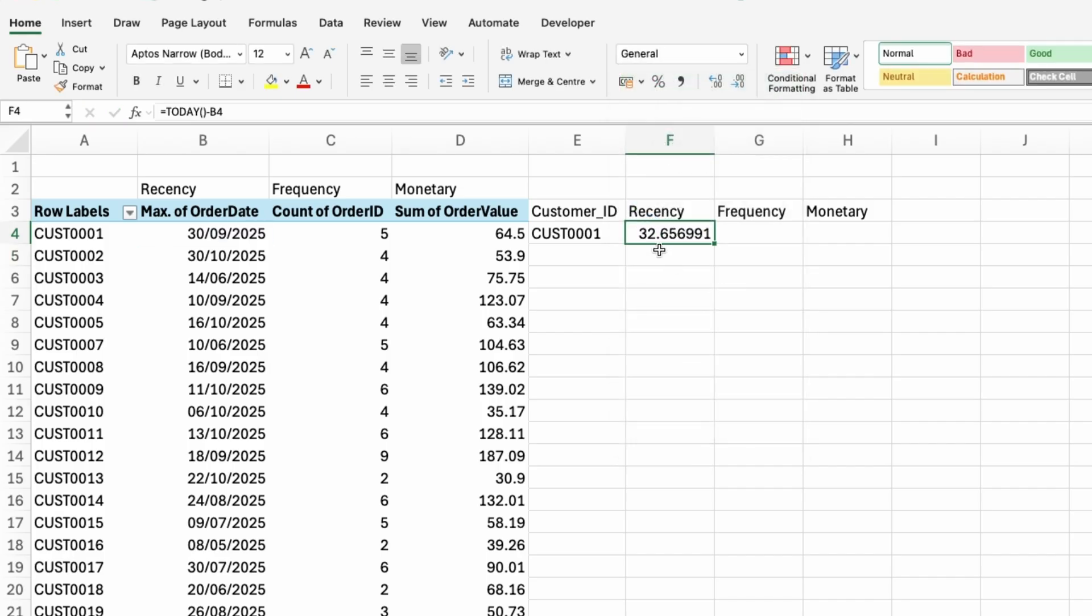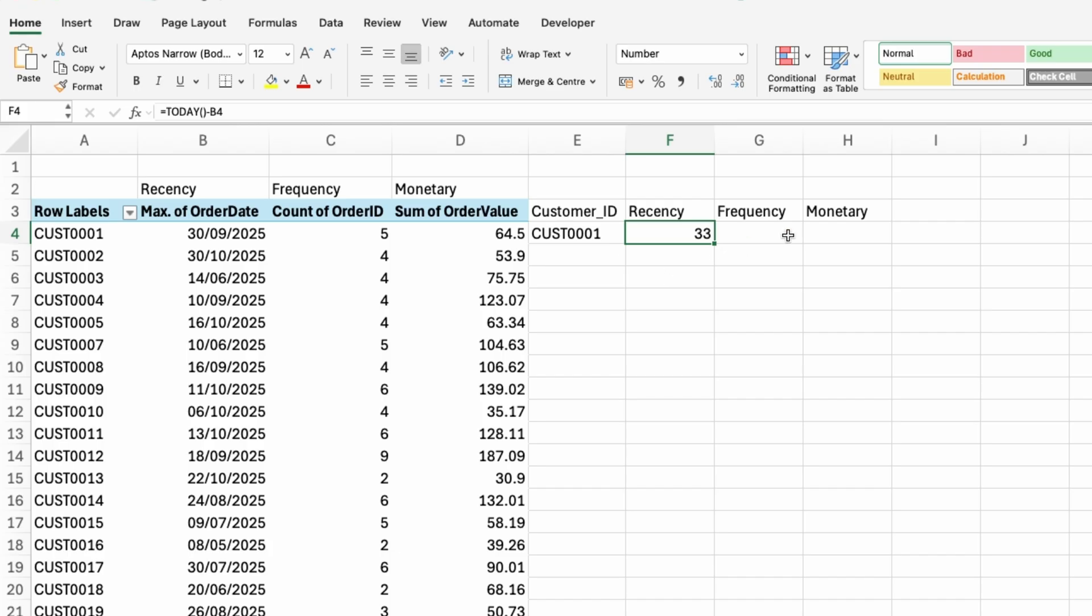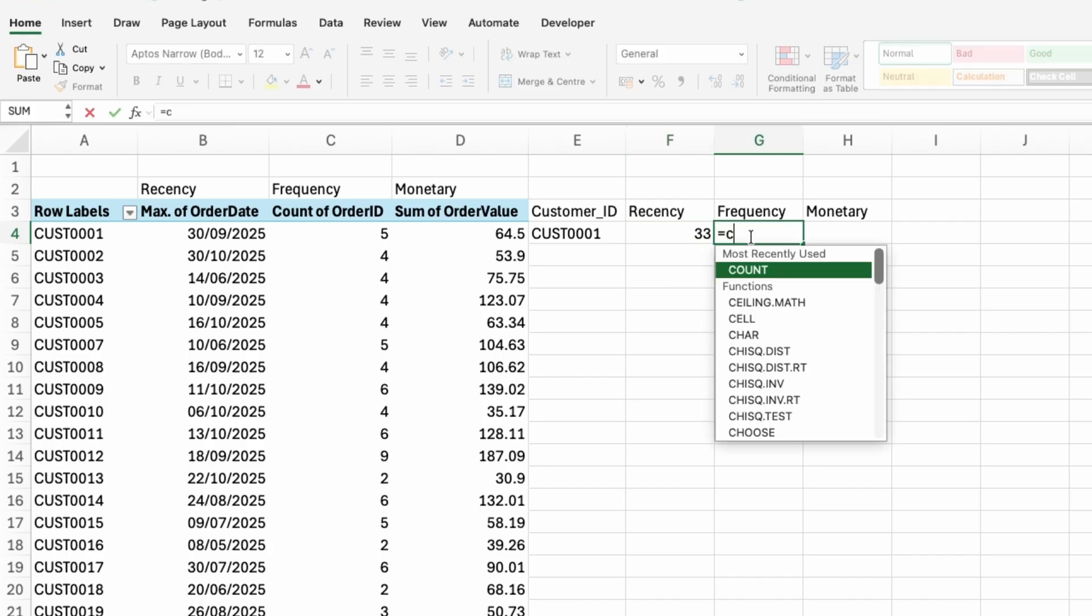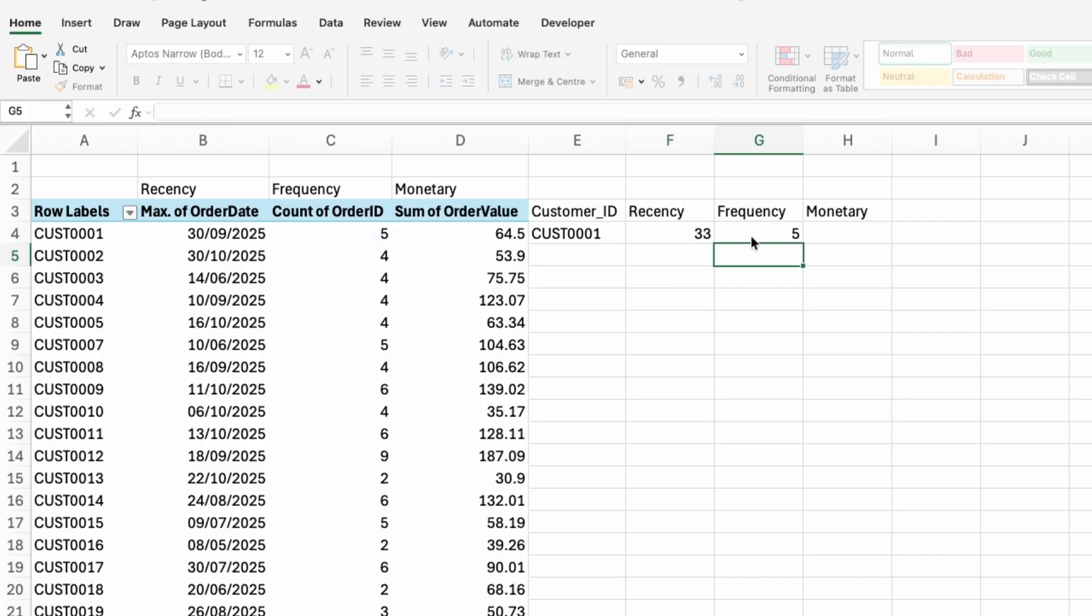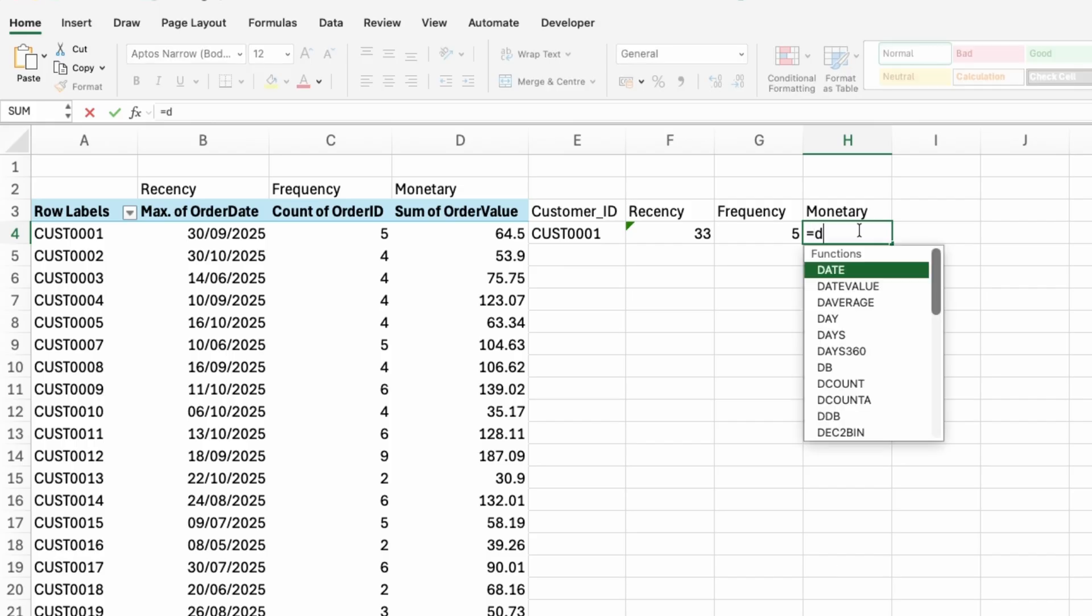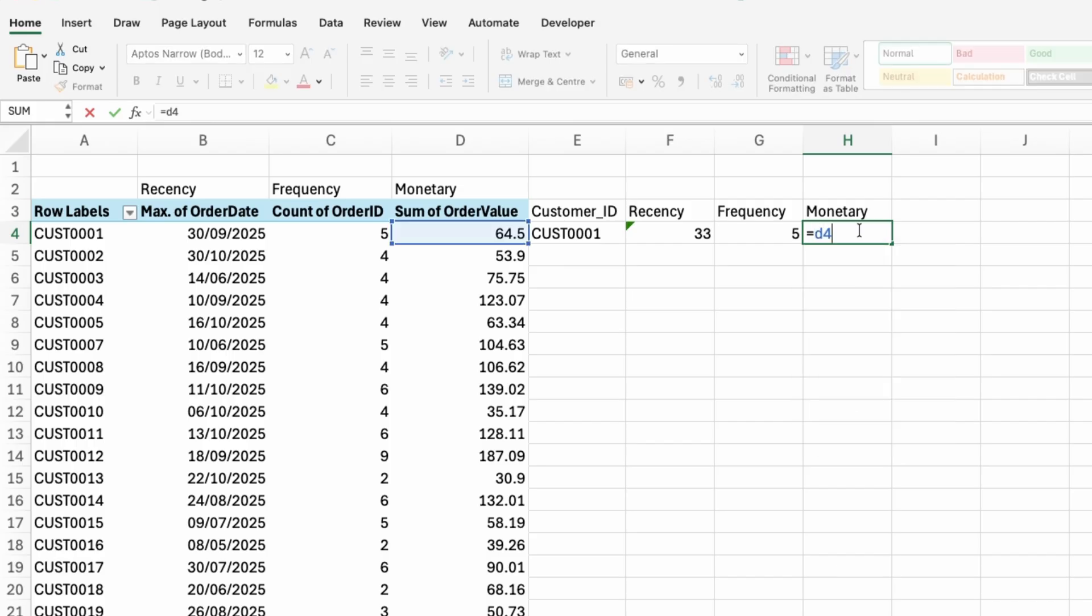And this will give me a number. So 32.65. Essentially, this was how long ago this customer purchased with me. So I'll make this into a whole number. And then frequency is just going to be equal to cell C4. And then monetary is going to be cell D4.